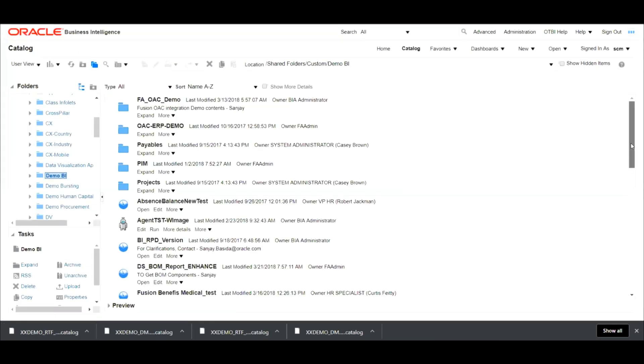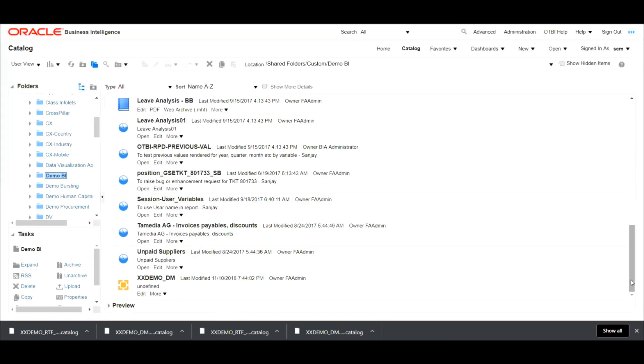Now, as you can see, the data model has been created over here. We will do the same activity for the RTF template.catalog file.